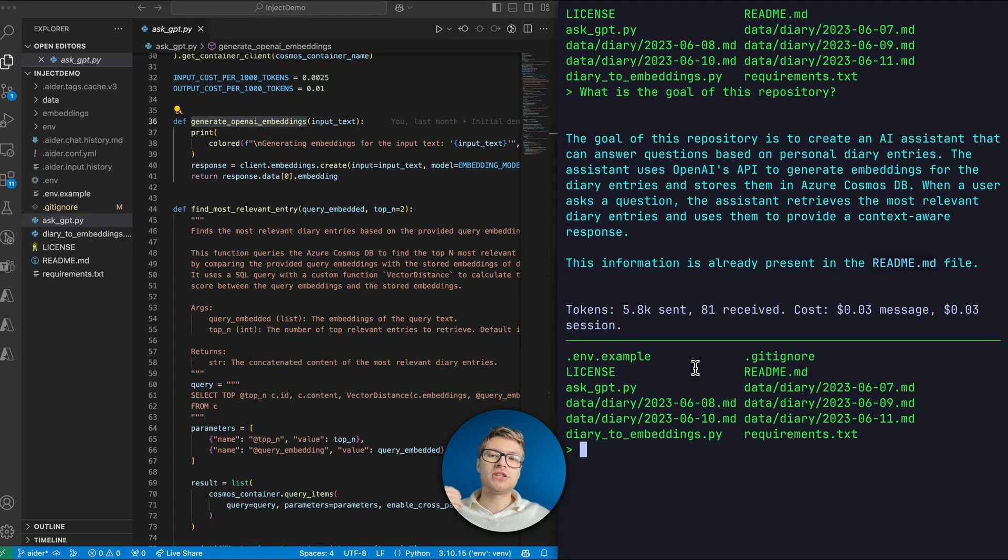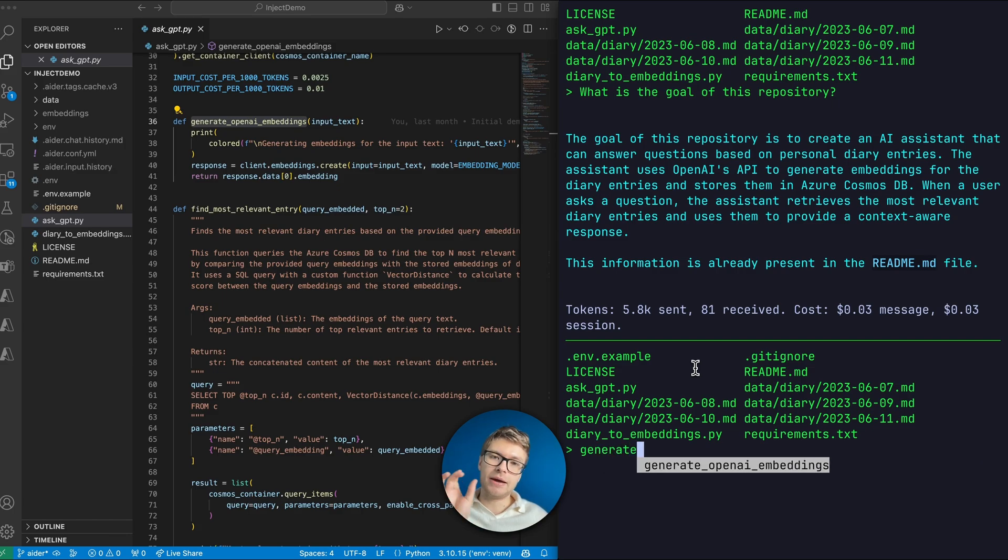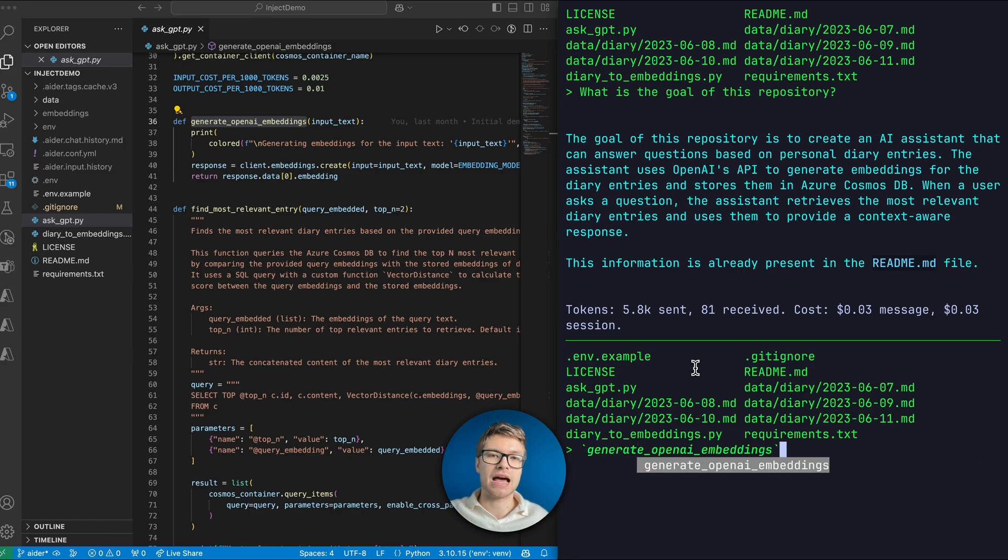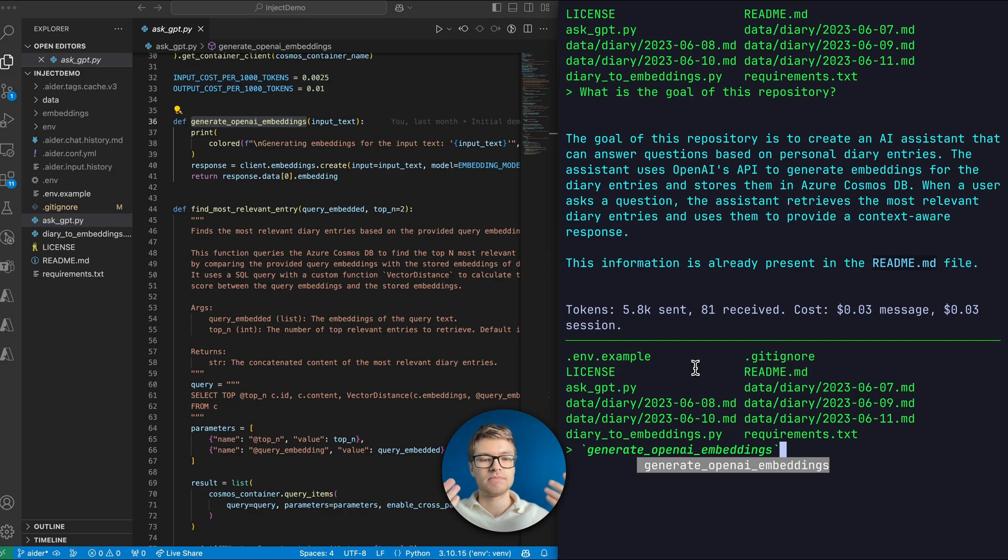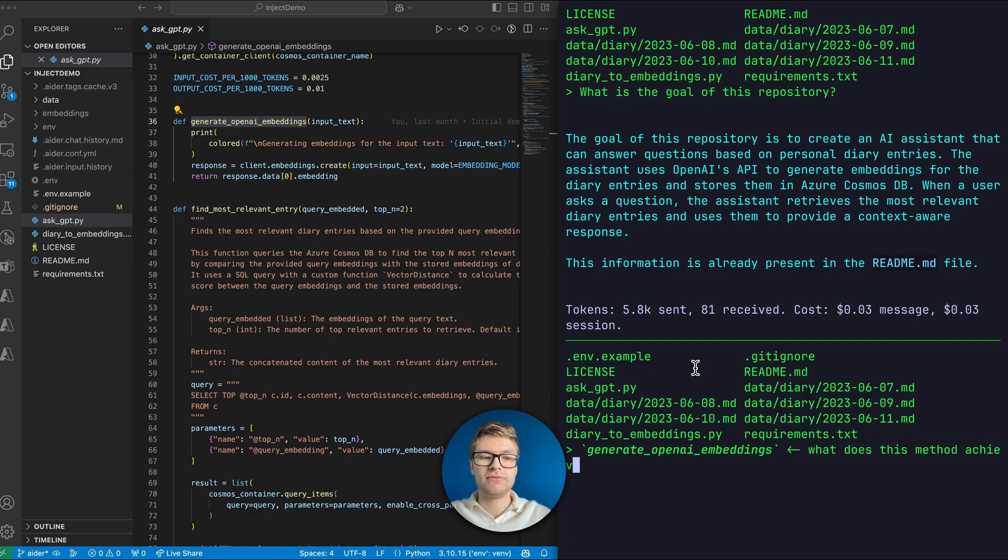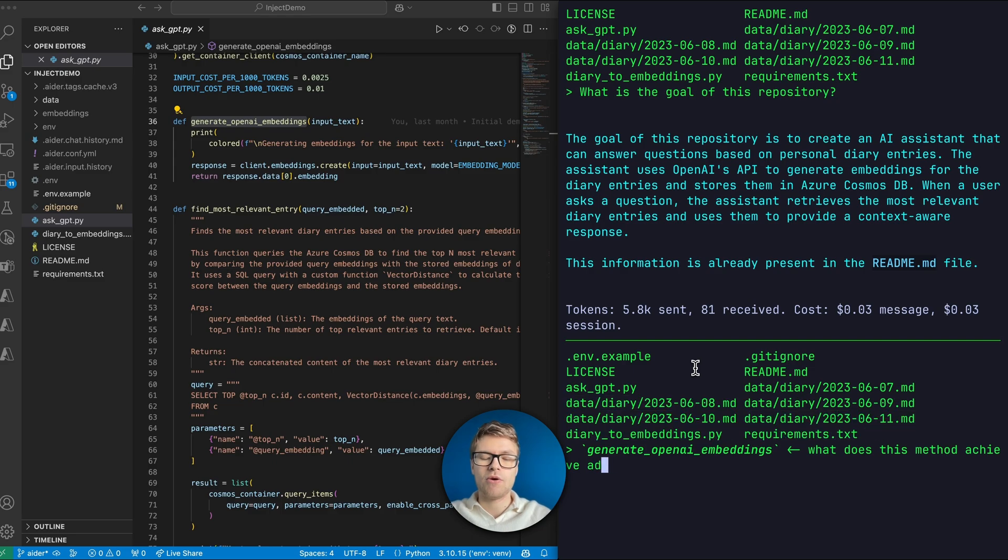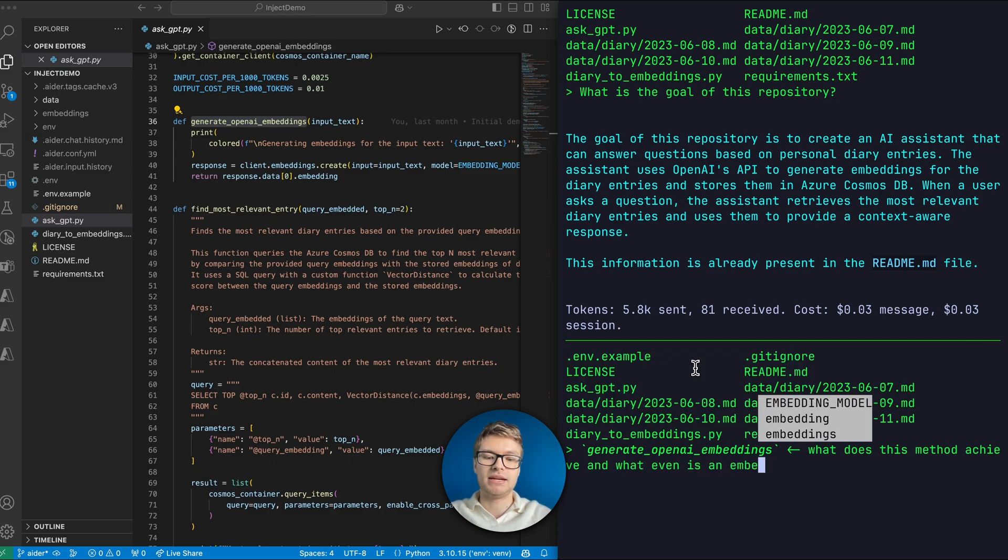I can actually start typing generate, and you will see that this method name appears in my terminal that I can just autocomplete with a tab. So Aider intelligently parses your code files as well. So you can easily ask questions about specific methods. So I can ask it, what does this method achieve? And what even is an embedding?